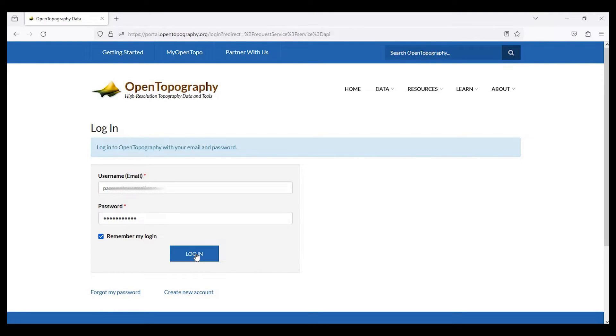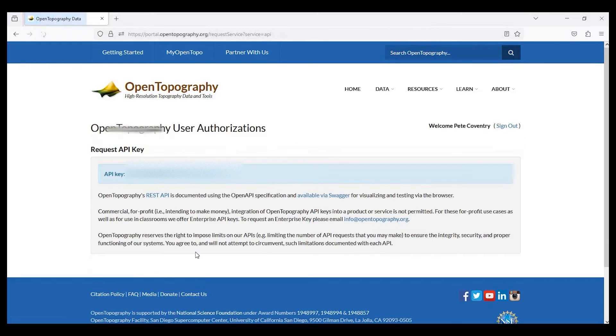Once you do that, you go and log in. So I'll go and log in and here's your API key.